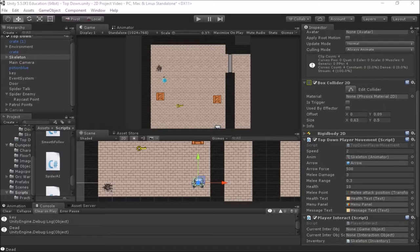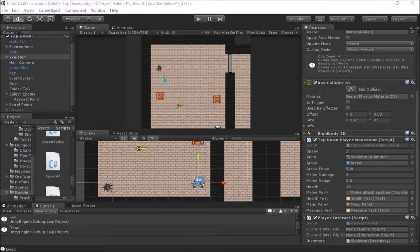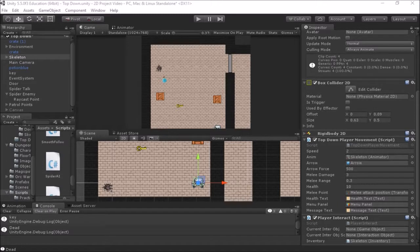Welcome back everybody to another video from scriptingisfun.com. In this video we're going to apply a fix to our main player's melee attack function. The way I showed it previously, I was trying to keep it simple and easy to use, but in implementing it across several projects there has been a bit of a problem, so I'm going to show you how to fix that so you can get accurate results from your melee attacks.